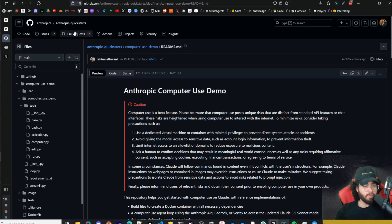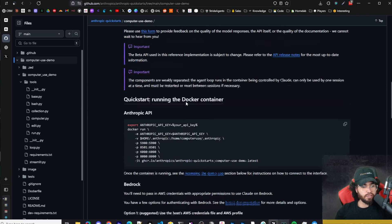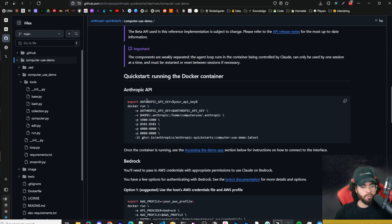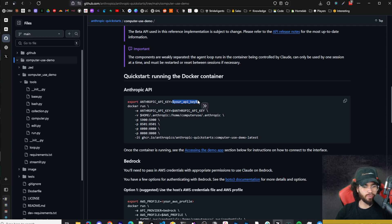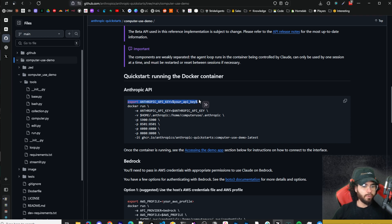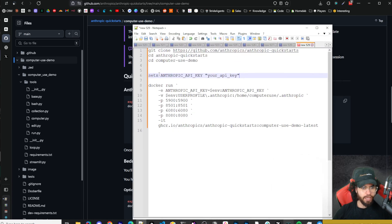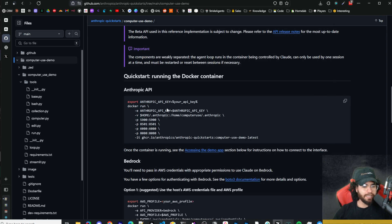Clicking on the reference implementation takes us to the Anthropic quickstarts GitHub repo, in the computer use section. It's pretty simple to get up and running. You export your Anthropic API key to your environment by running this command — replace it with your own API key. This sets your Anthropic environment variable on Mac or Linux. If you're on Windows, you run a slightly different command, which I'll leave in the description.